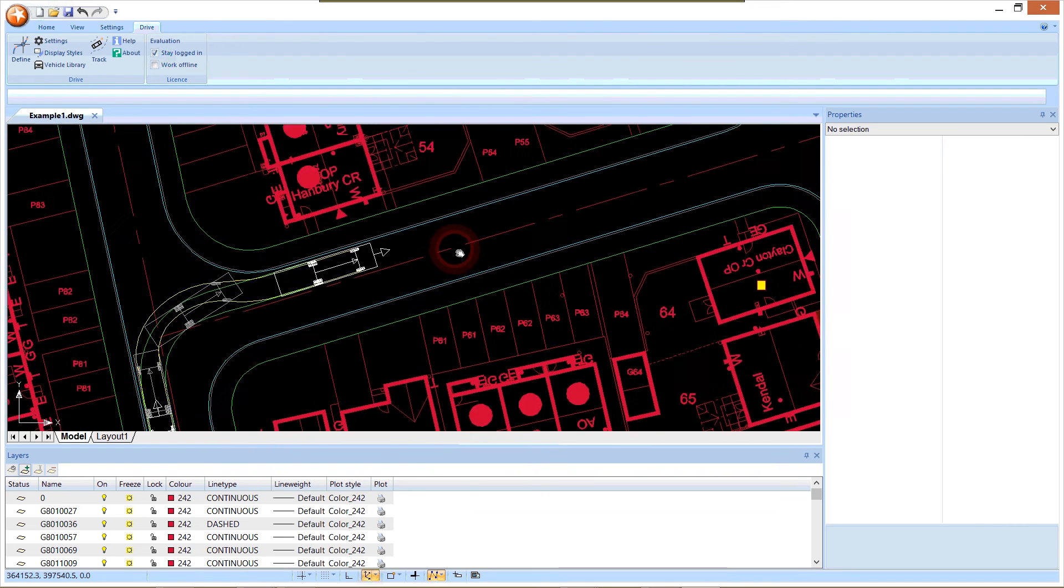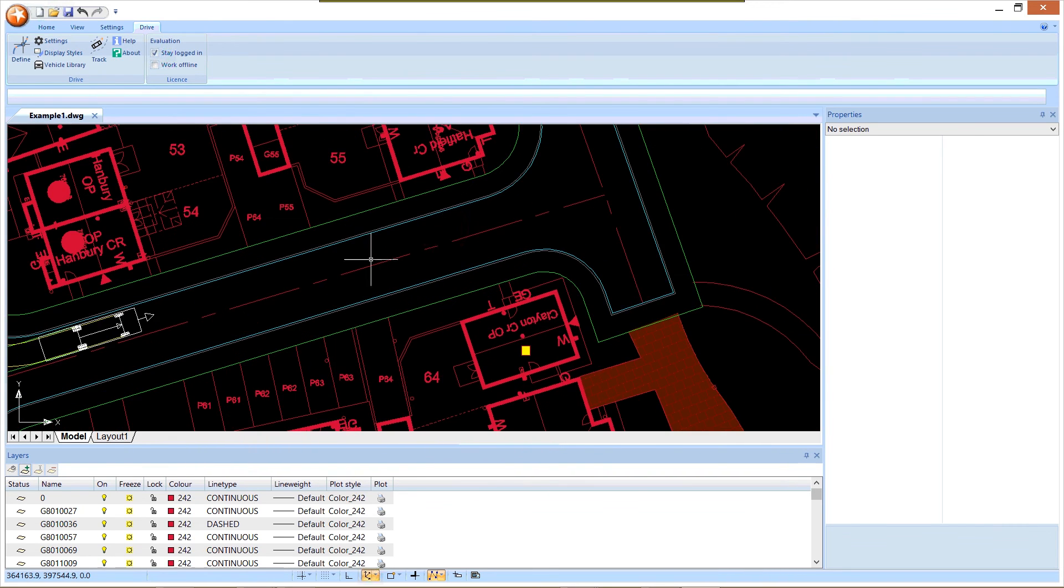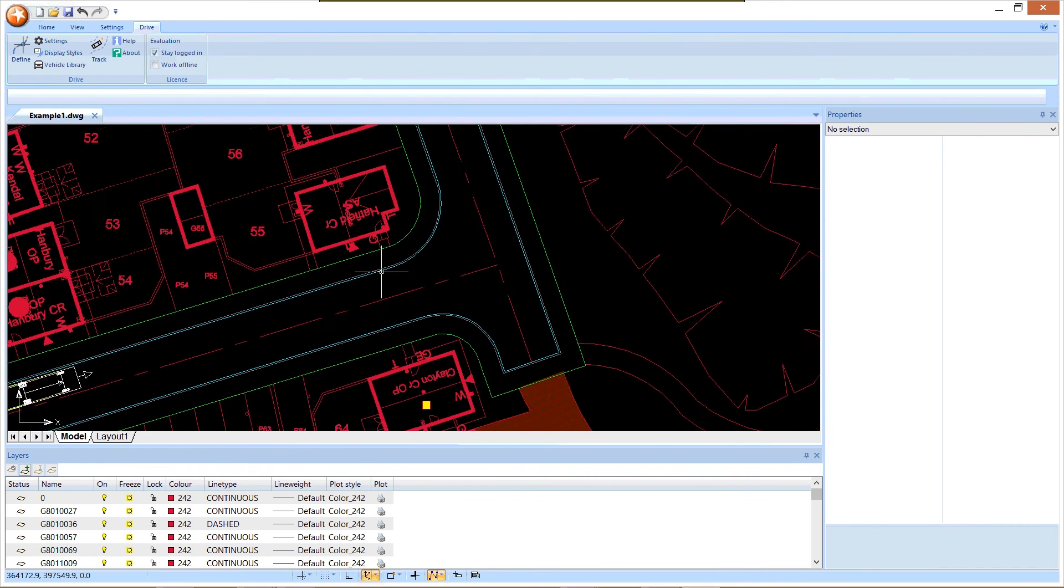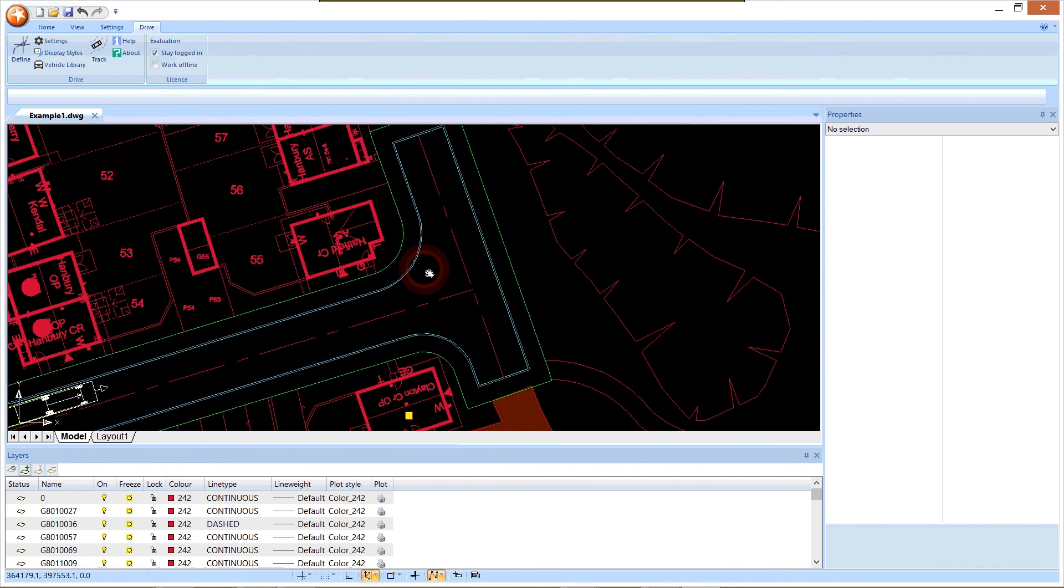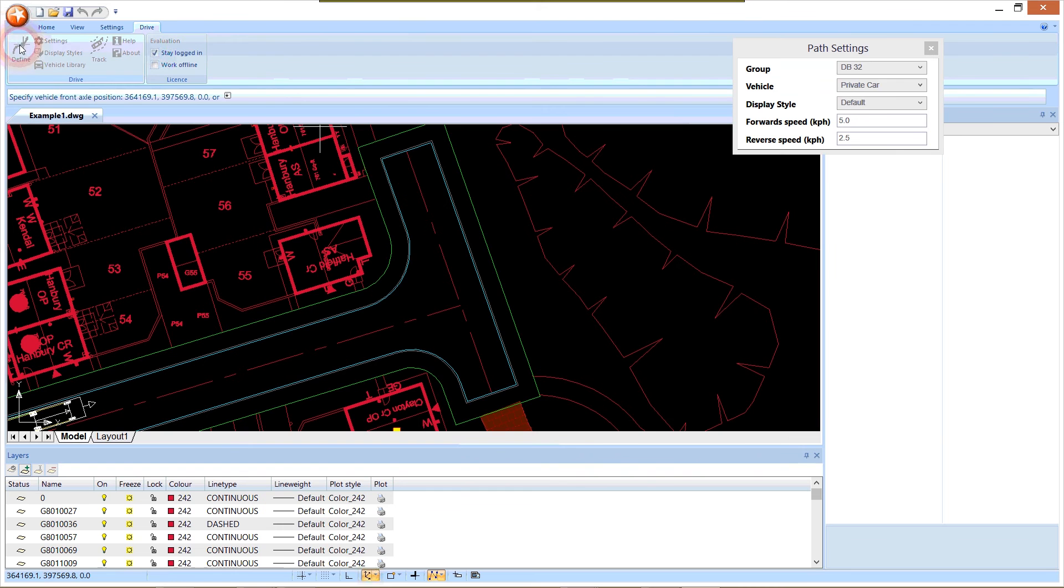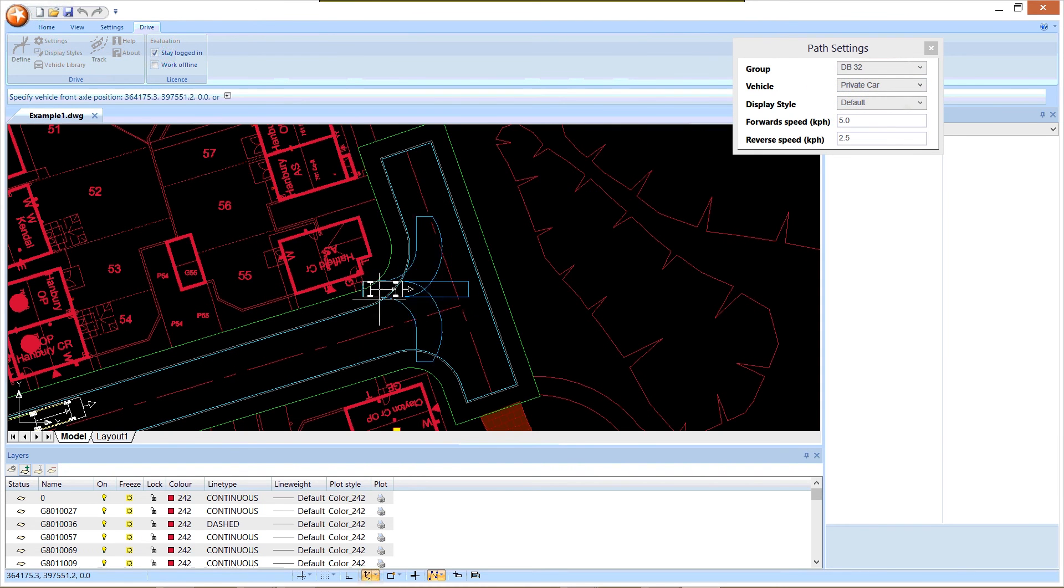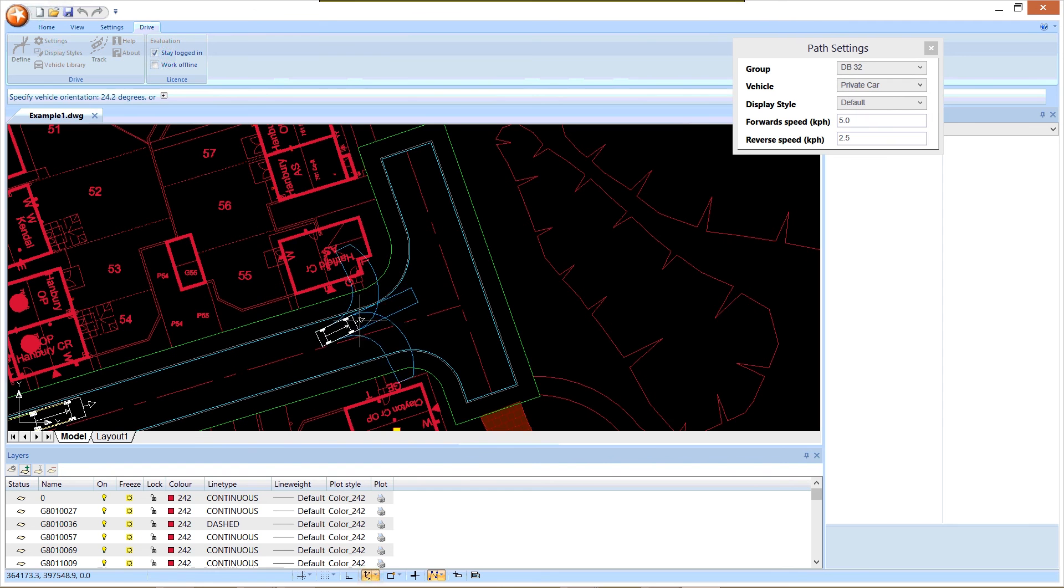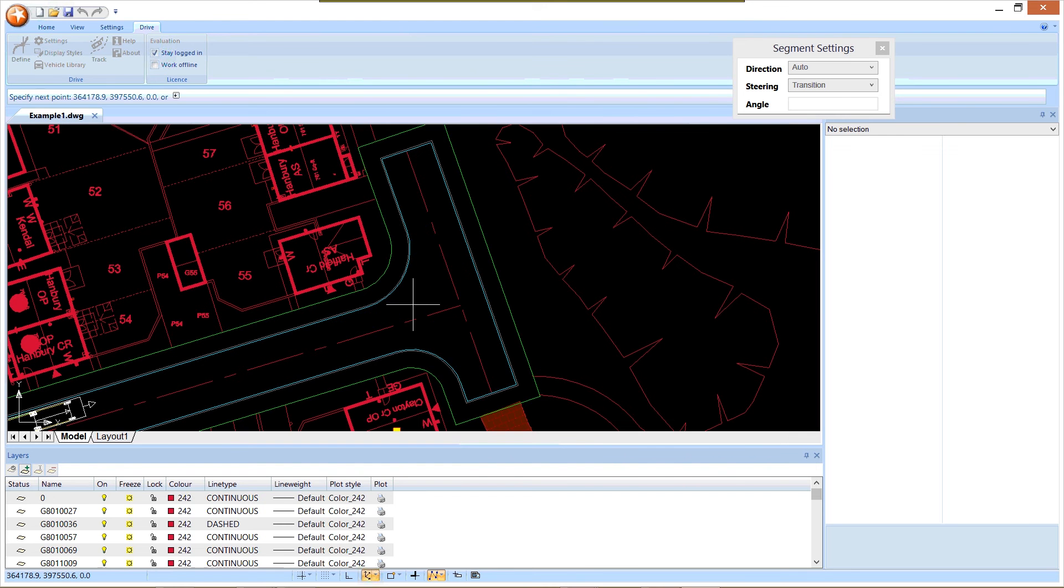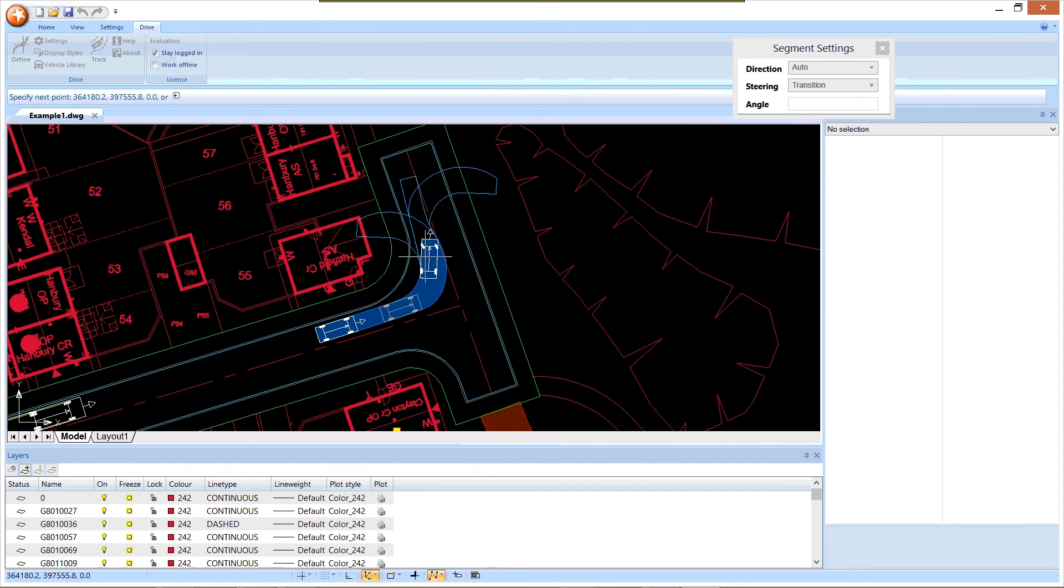I'll show you another maneuver. At the other end of our road, we're going to show a car doing a three point turn in the turning head. I select define, and this time I want to use the private car. I click position and orient and then the same idea: approach the turn, use the predictors to line up the vehicle's end position, and do the turn.